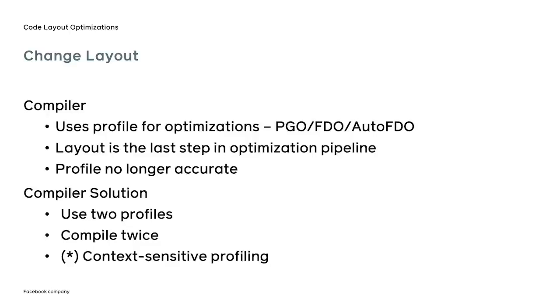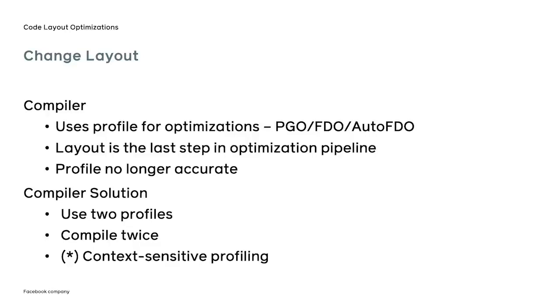The compiler can still achieve a close to optimal layout. But the user has to profile the program one more time and feed the new profile to the compiler together with the original profile. This way, the compiler will use the original profile to guide the majority of its optimizations while utilizing the second one for the code layout. Such solution is quite cumbersome, and very few people enjoy spending time compiling the application twice.